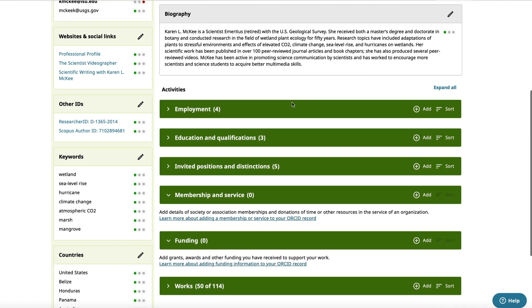Below that are options to add your employment record, your education and other professional qualifications, invited positions and distinctions, membership in professional societies and service.